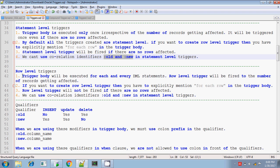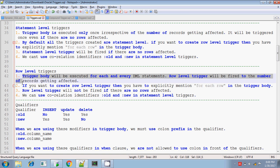In row level triggers, the trigger body will be executed for each and every DML operation performed. The row level trigger will be fired based on the number of times the DML operations are performed, or based on the number of records getting affected — that many number of times the trigger body will be executing.